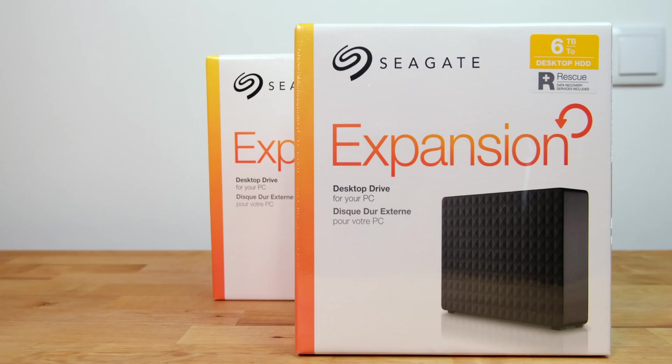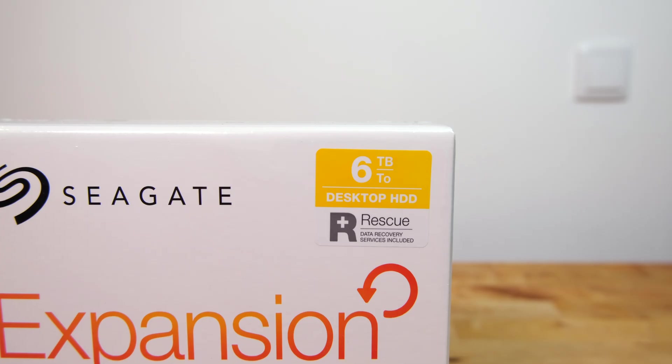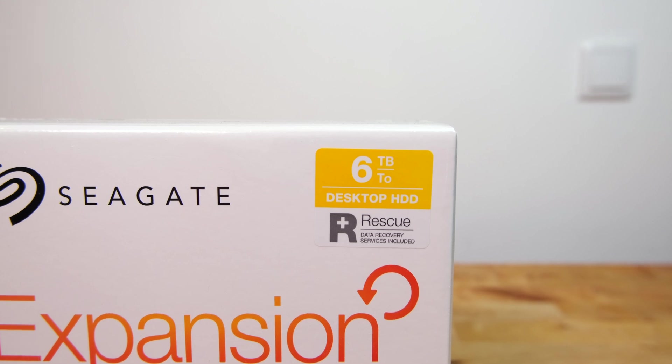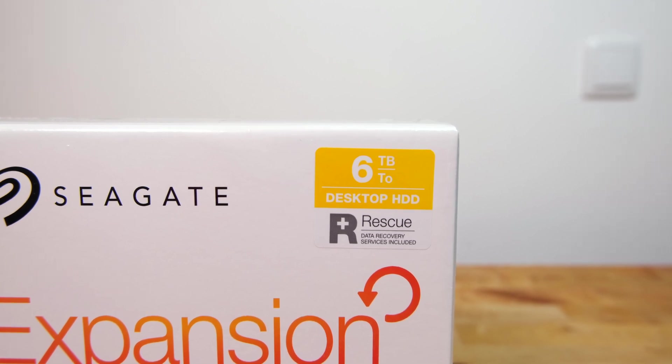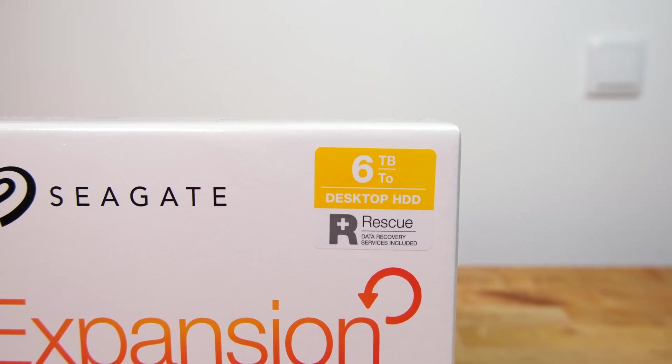Seagate produces this drive in a range of sizes from 4TB all the way up to 16TB. But with the growth in Chia farming, capacities of 8TB and over are very hard to find right now. And when you can find them, the prices are often extortionate. So that leaves the 6TB version as by far the best cost per terabyte drive right now.